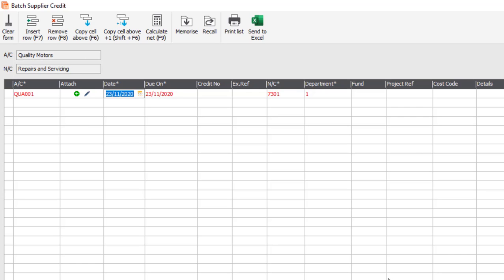Next you enter the date. It will pick up your program date, however this can be changed. Your due date will just calculate automatically.